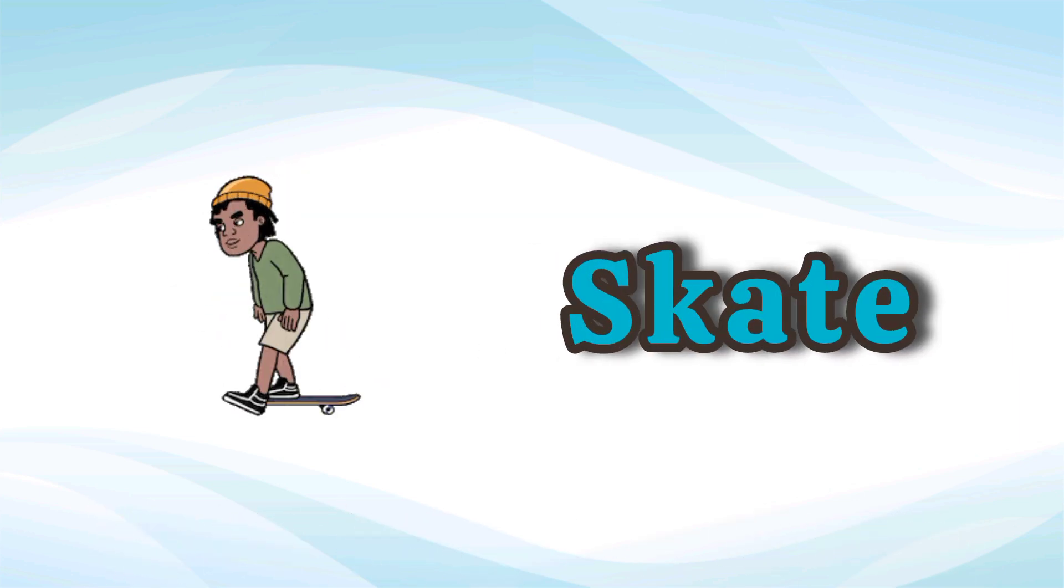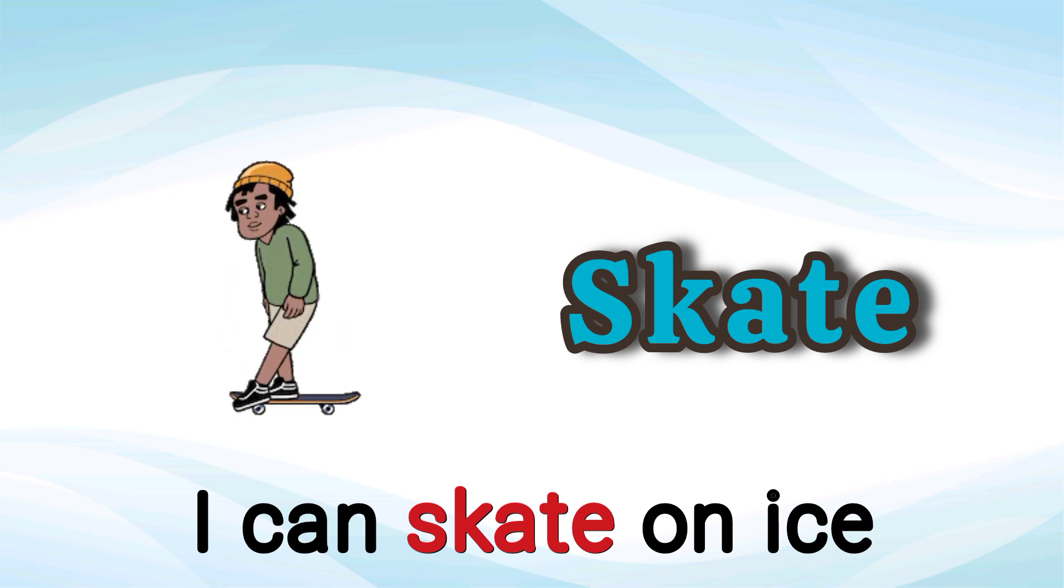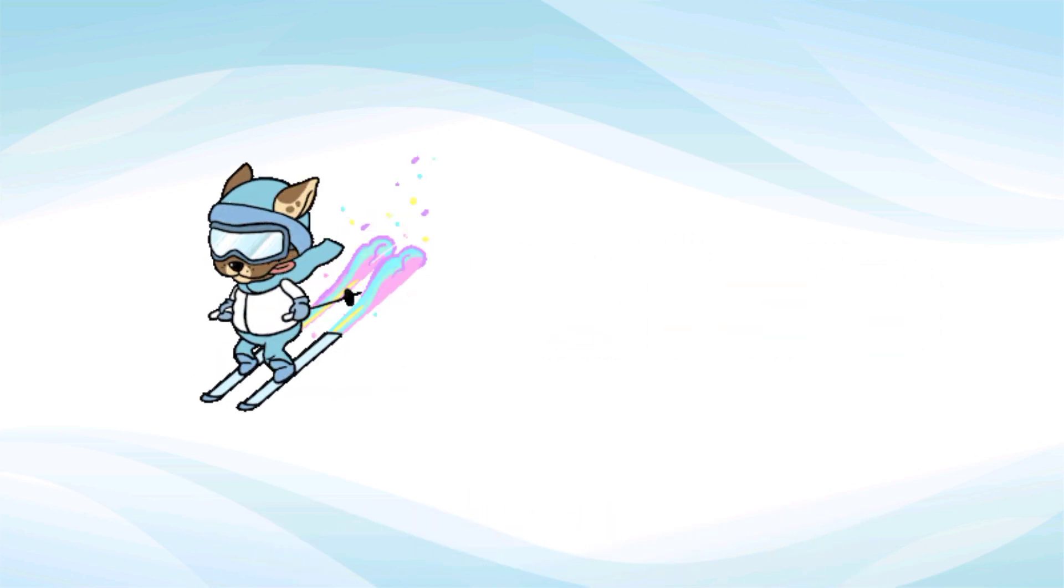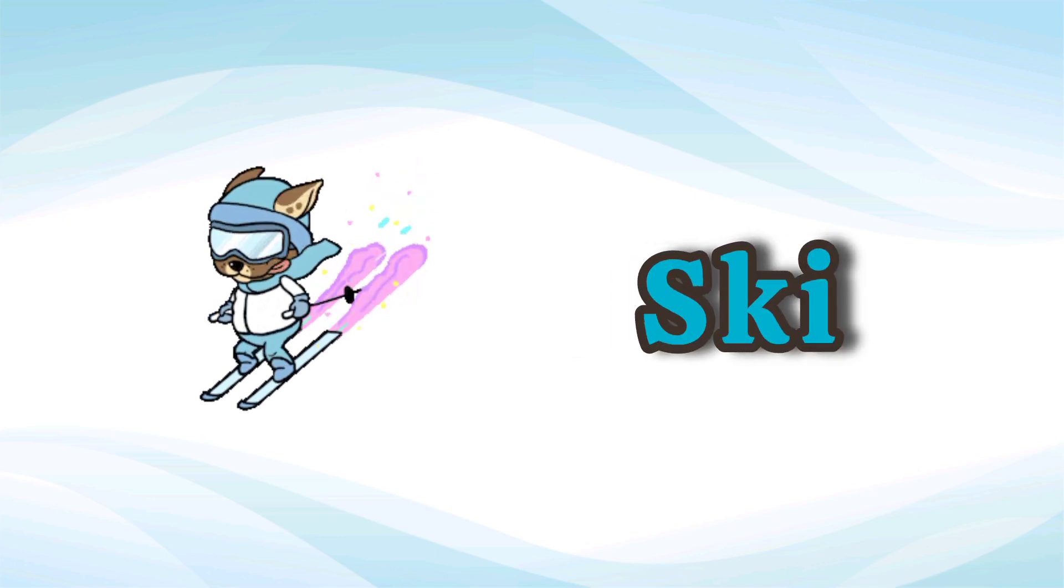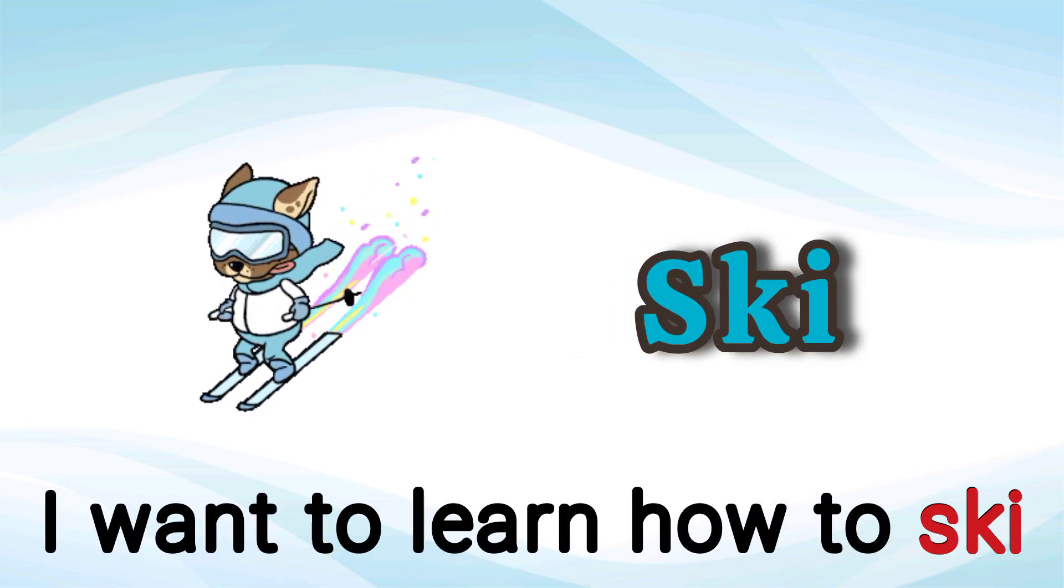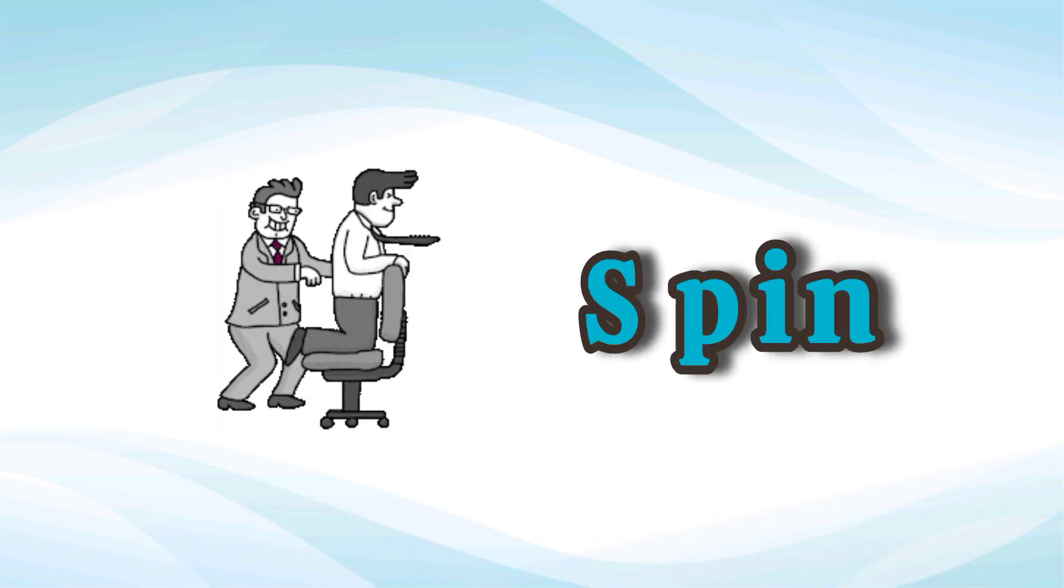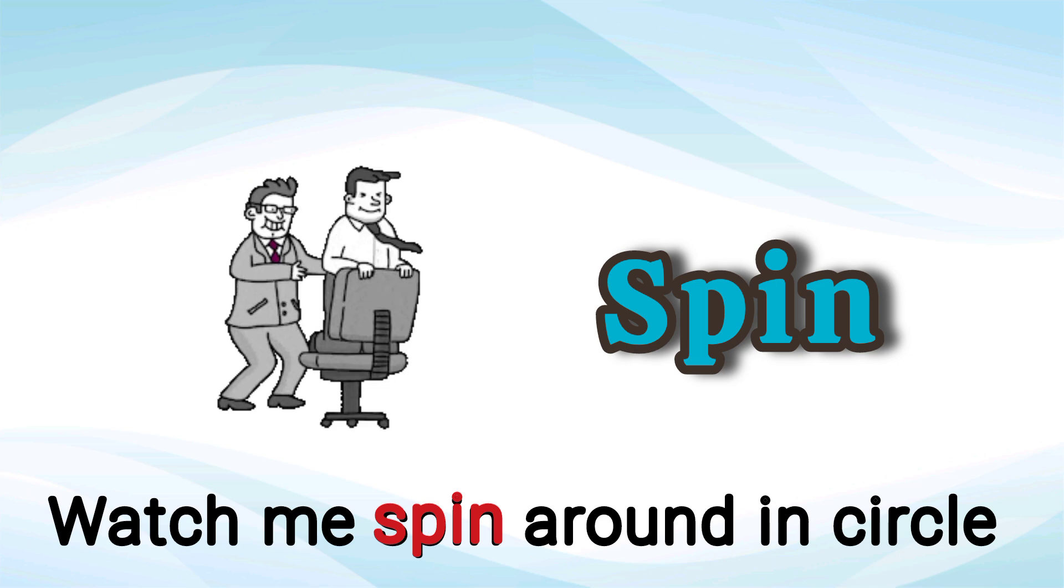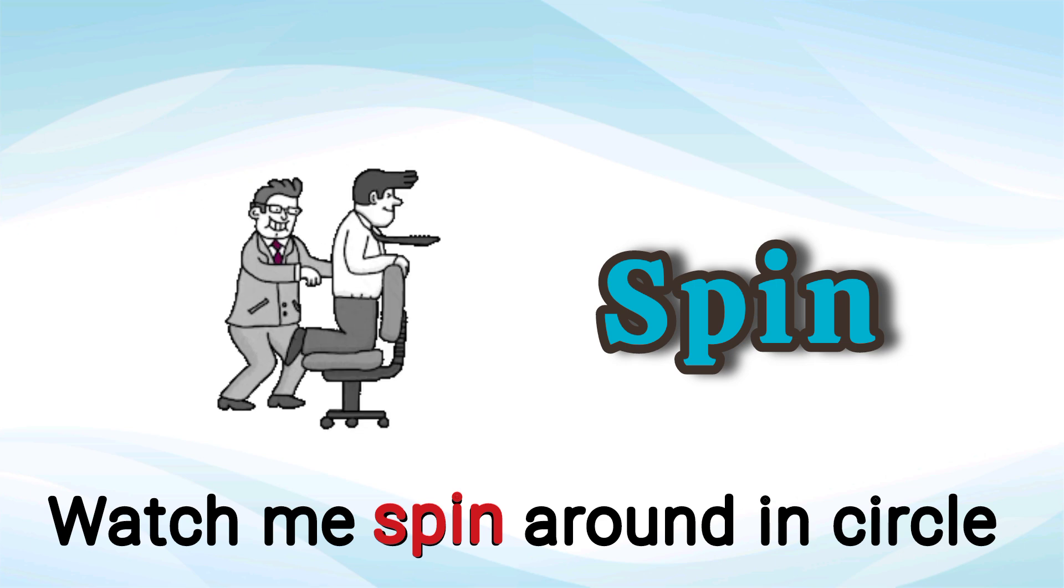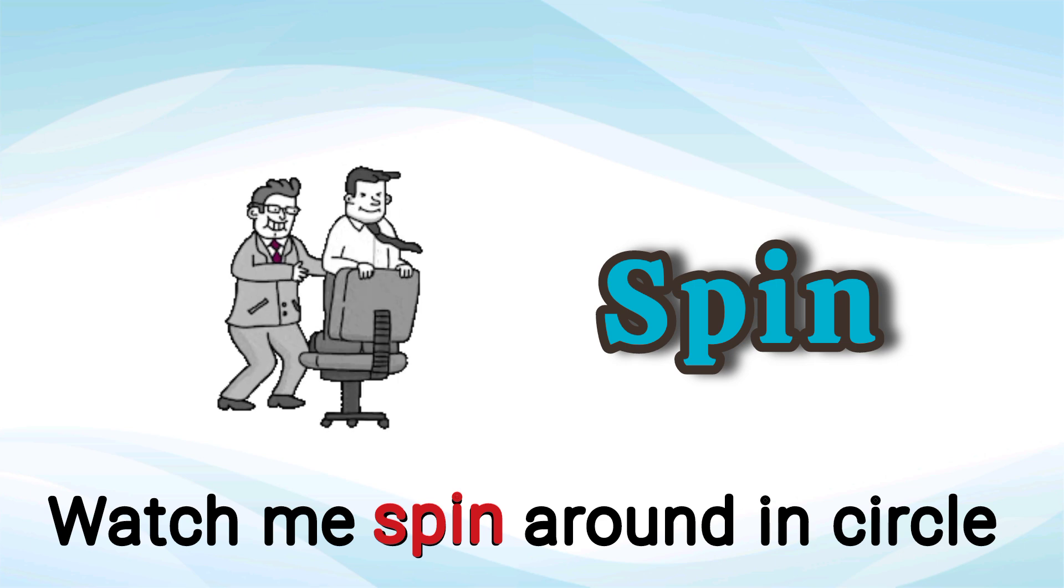Skate. I can skate on ice. Skate. Ski. I want to learn how to ski. Ski. Spin. Watch me spin around in a circle. Spin.